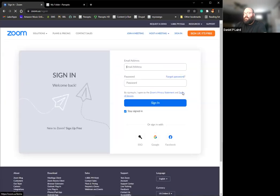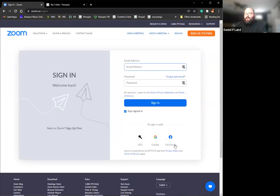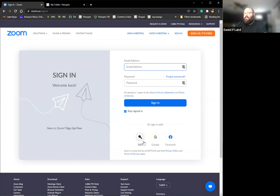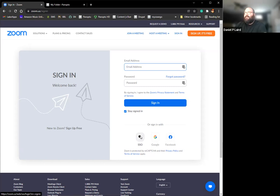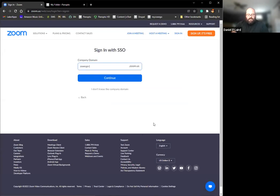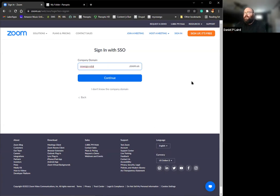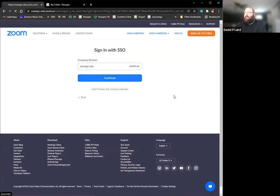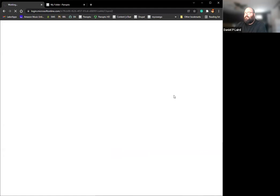Click sign in. Right here, you're going to want to select the SSO option. That's our single sign-on. In order to get into the Oswego domain, you need to click on SSO after clicking sign in. Our company domain is oswego-edu. Put that in there, click continue.